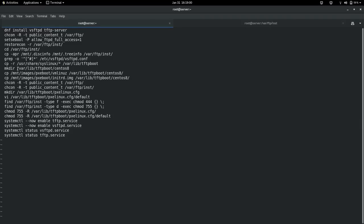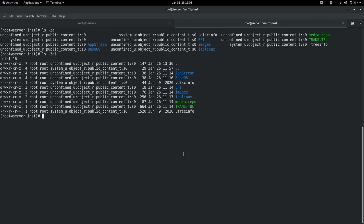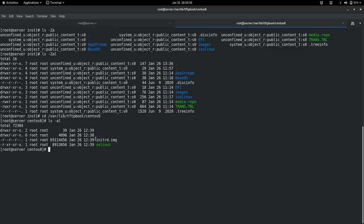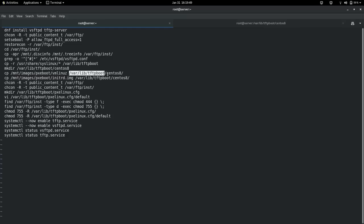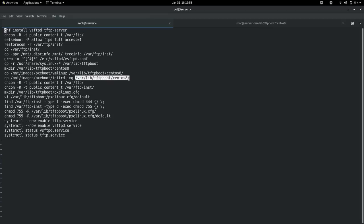This is the location where I have set up the TFTP boot. Let me show you what is under this directory. I have two files: initrd.img and vmlinuz. I copied them from the ISO-Linux directory — under that you find these files. initrd.img is the initial RAM disk and vmlinuz is the kernel. You copy vmlinuz from /mnt/images/pxeboot/ to /var/lib/tftpboot/centos8, and similarly copy initrd.img to /var/lib/tftpboot/centos8, then change the context again.